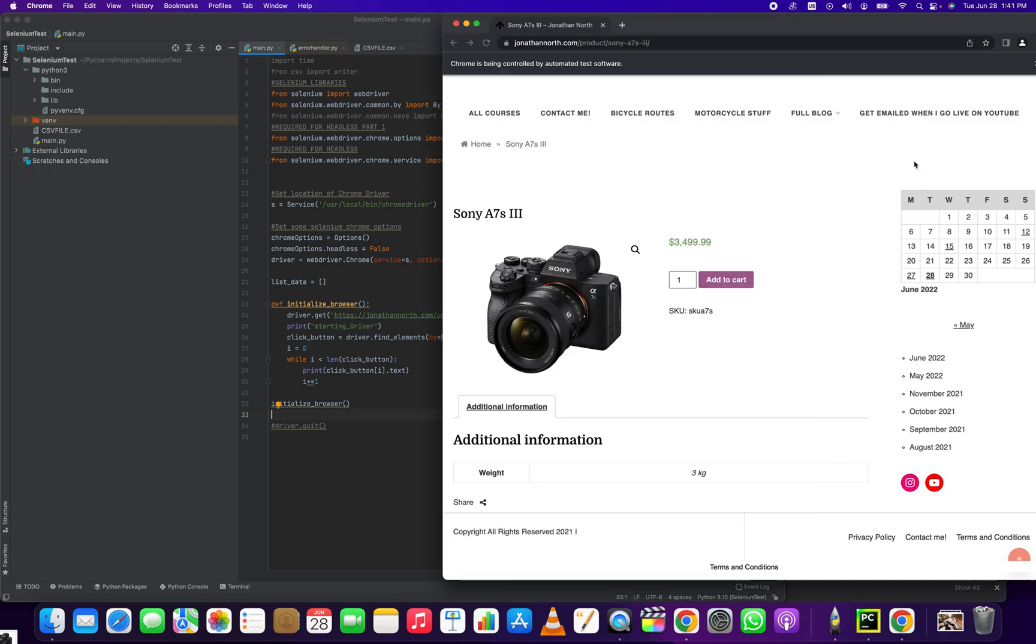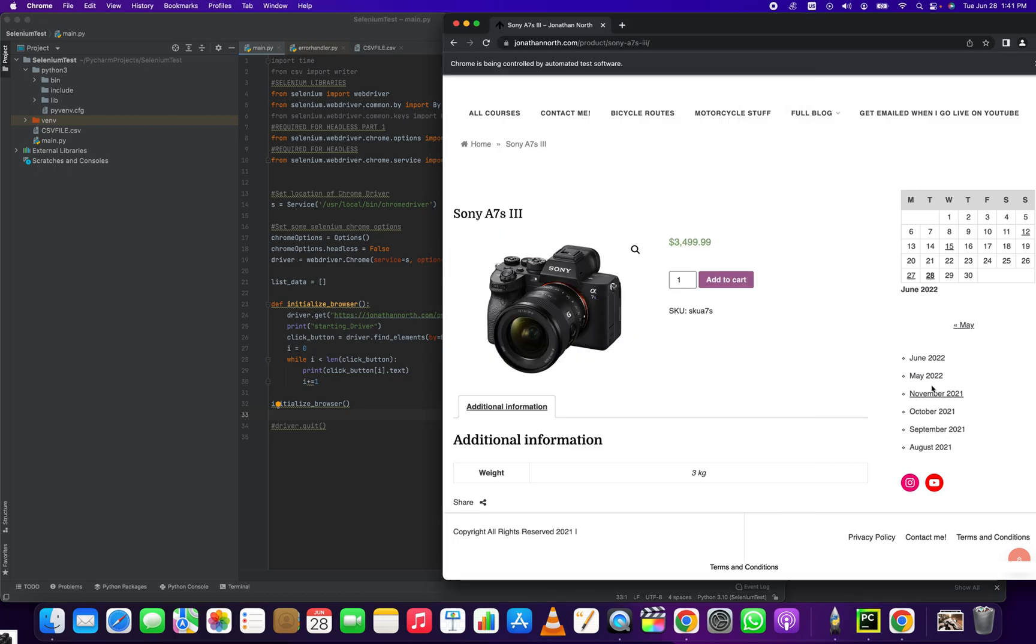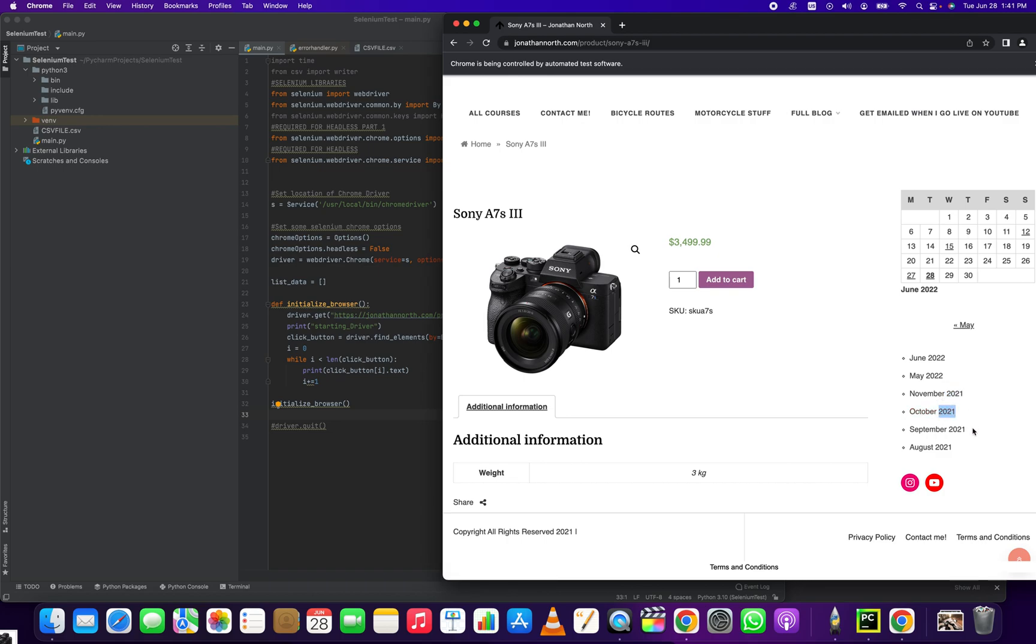In this webpage here, if I wanted to grab an array of all of the links that contain 2021...